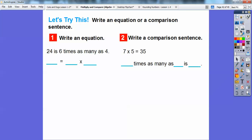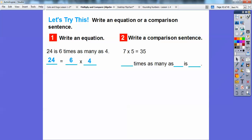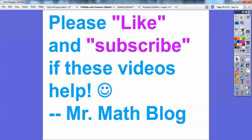Write an equation or comparison sentence. For '24 is 6 times as many as 4,' remember 'is' is the equal sign, so the equation is 24 equals 6 times 4. For '7 times 5 equals 35,' the comparison sentence would be: 7 times as many as 5 is 35. You're going to see questions like that in your textbook. I hope that helps you guys — if it does, please click like. Take care!